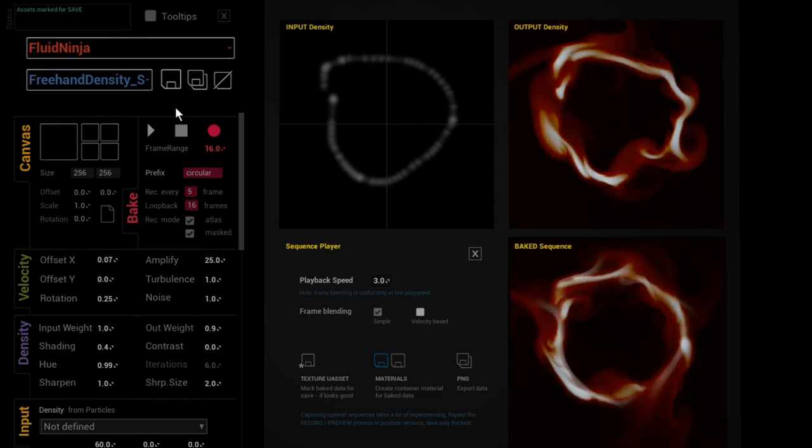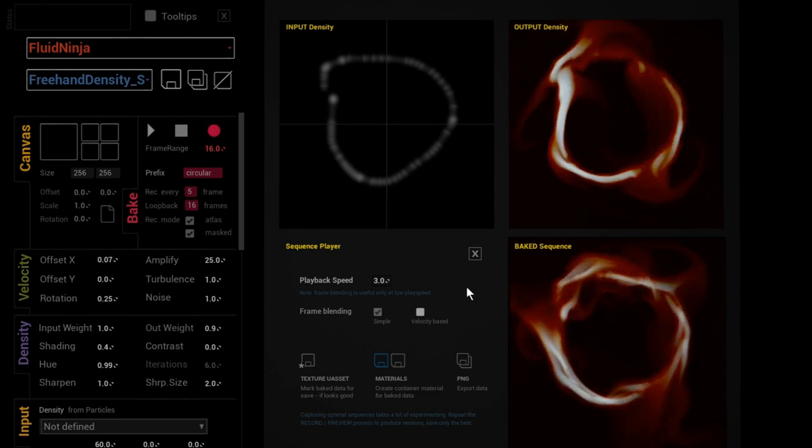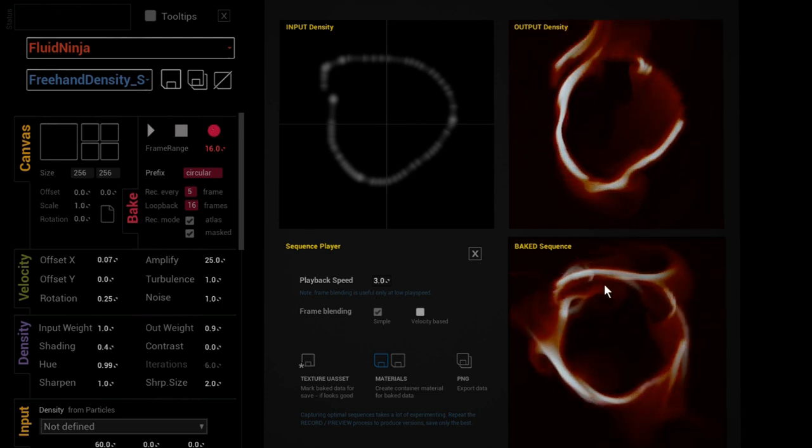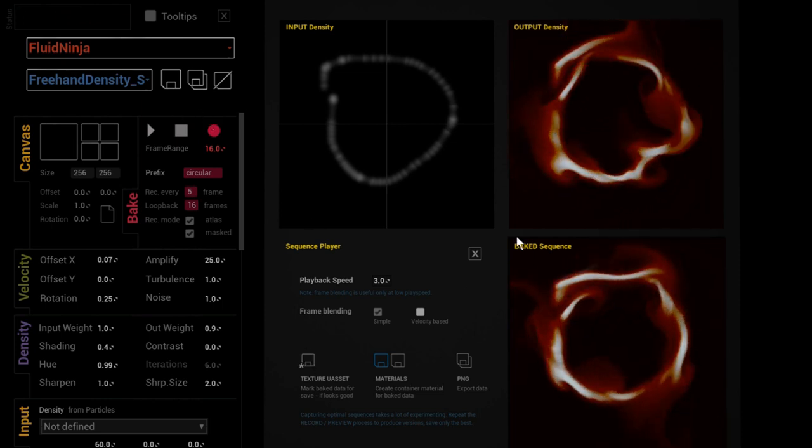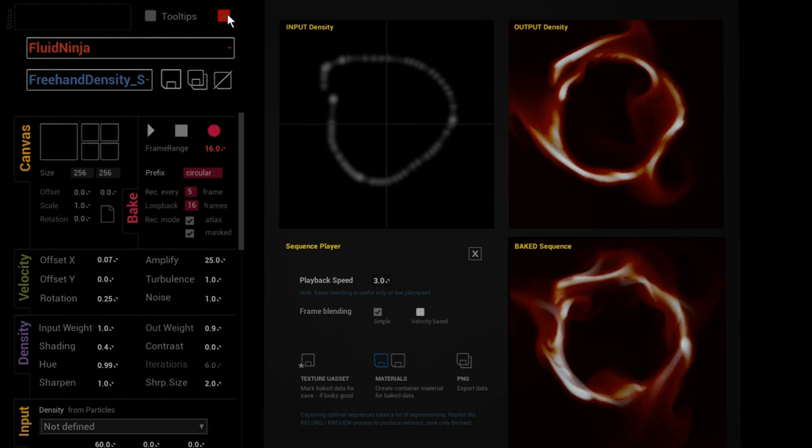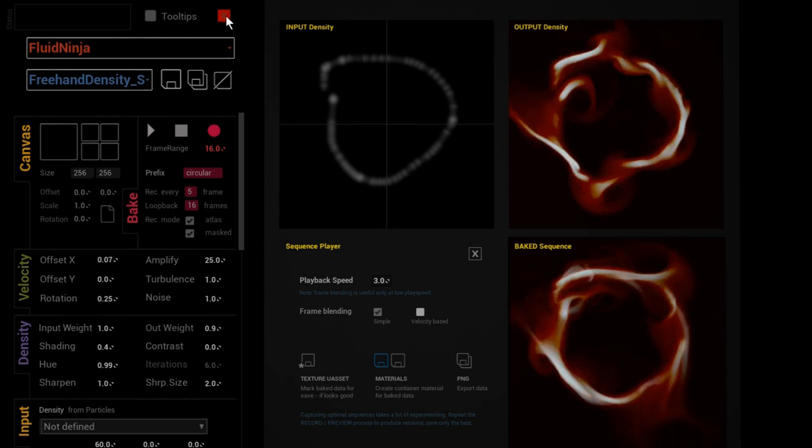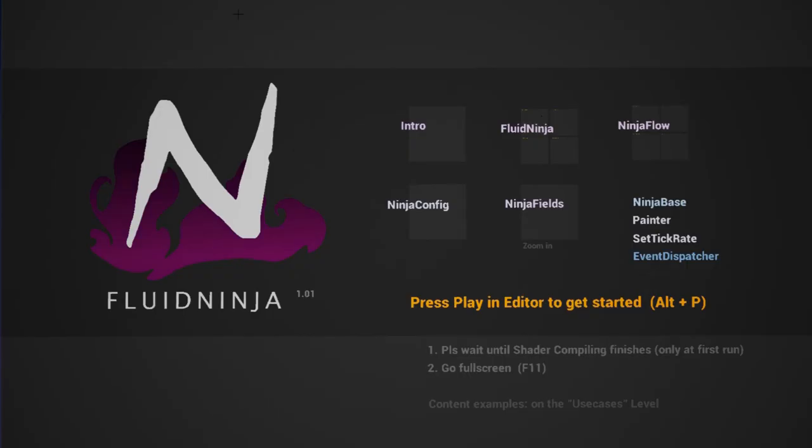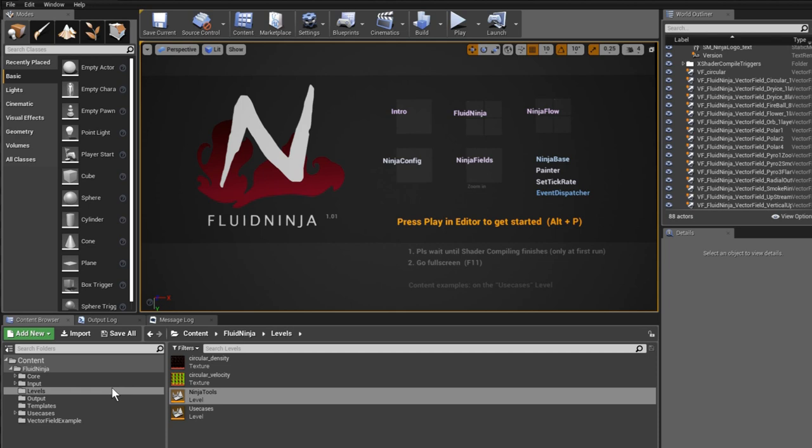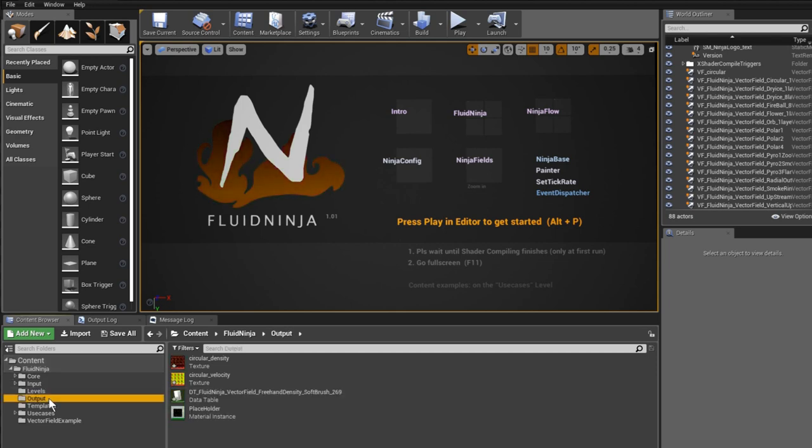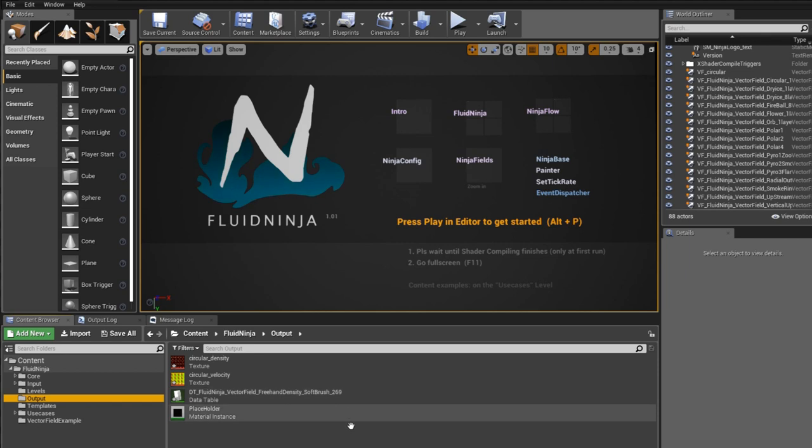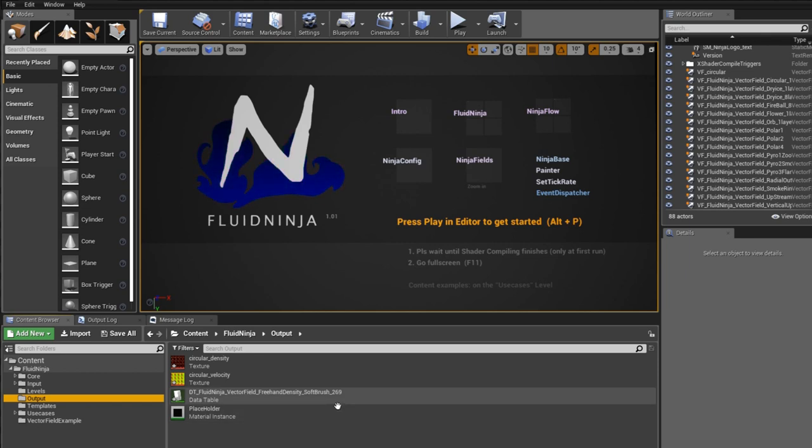We have this data saved as an Unreal asset. Let me quit Ninja and demonstrate. In the content browser, I'm going to the output folder. First, you could notice there is a data table file here. That is the file we generated in the first place - a snapshot of velocity data created instantly from Fluid Ninja.